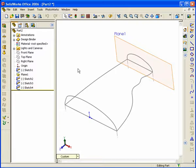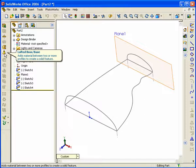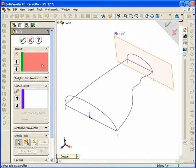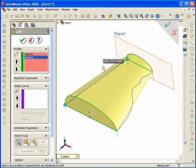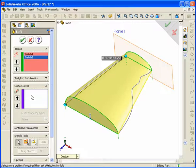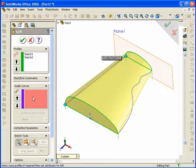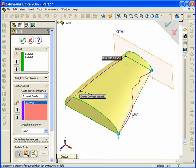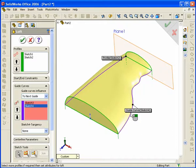Now proceed with the loft. The loft is found on the left-hand side — select Lofted Boss/Base. The salmon-colored boxes are the profiles; click on the bottom profile and the top, and you'll see a straight transition currently. To apply the guide curves, select the guide curves box on the left — it is currently white and will turn salmon when selected, enabling geometry input. Click on the front curve and the curve on the right, and it constrains the geometry to those guide curves. Hit the green checkmark or right-click to confirm OK.